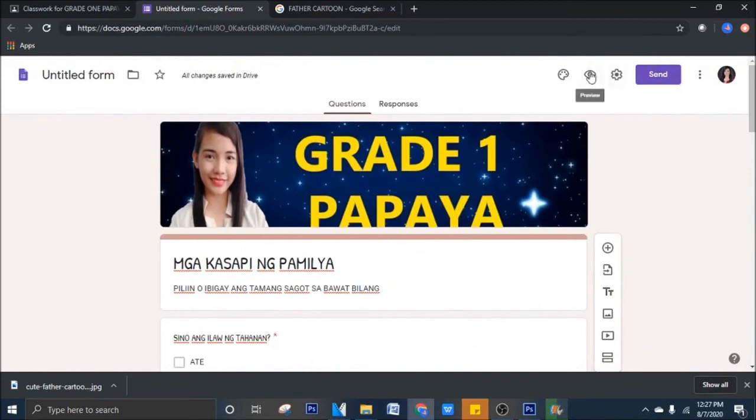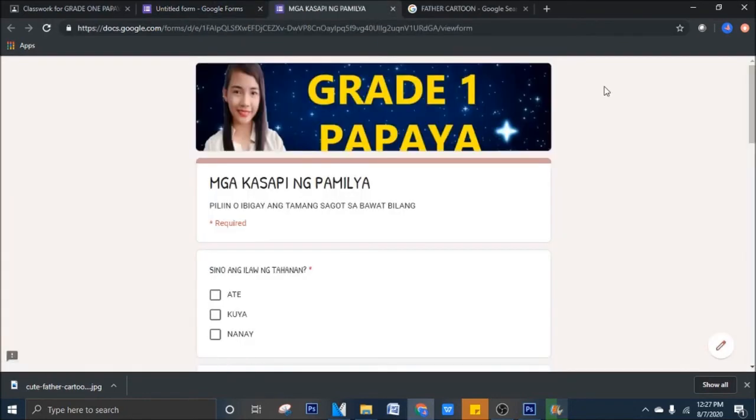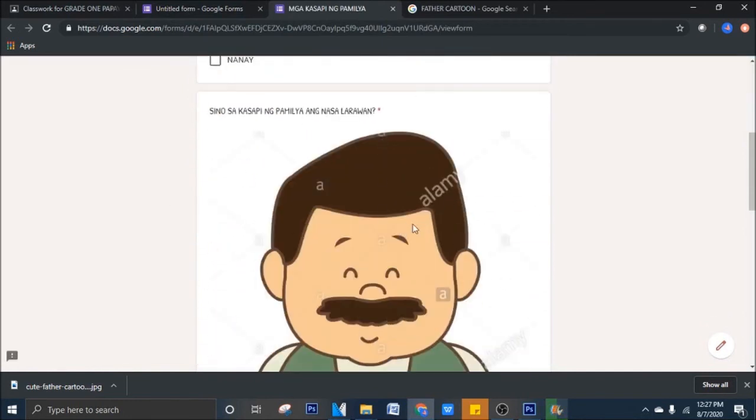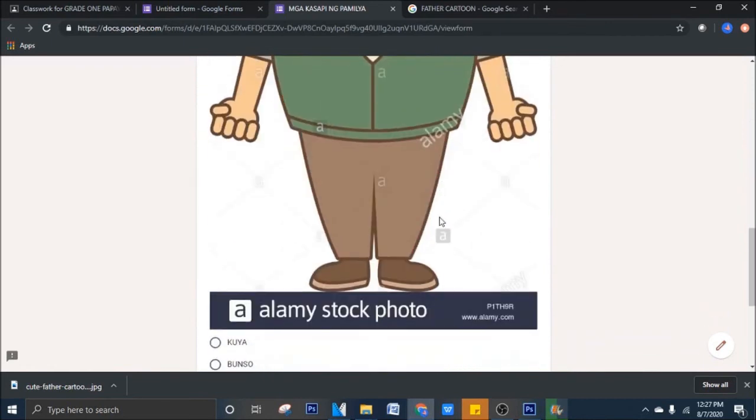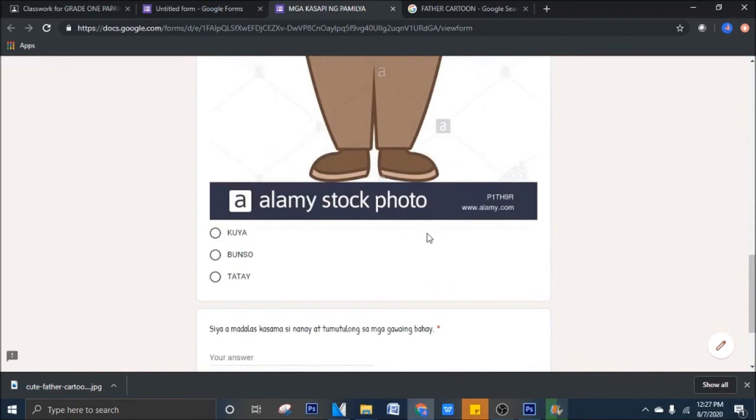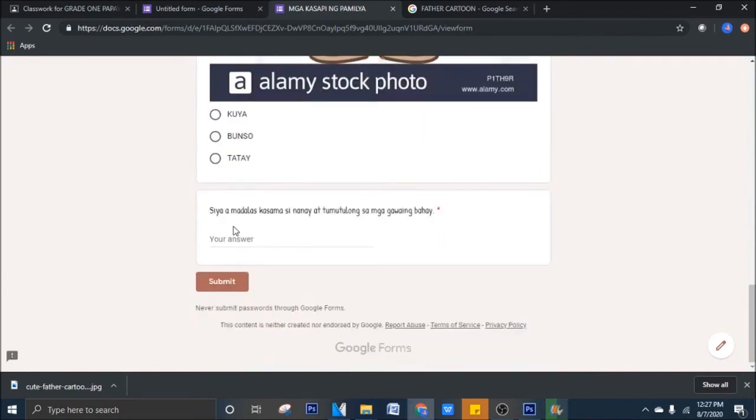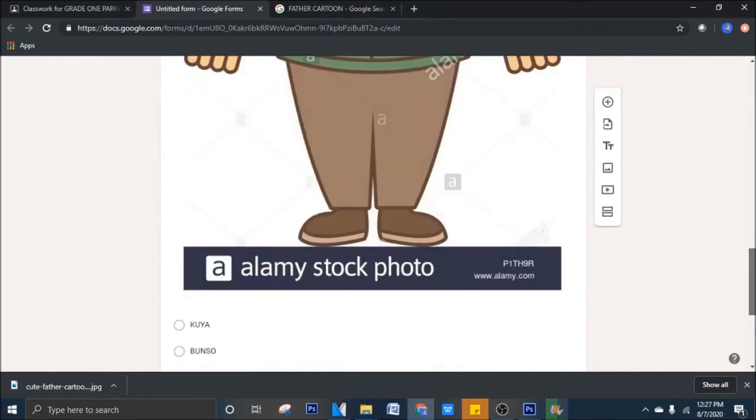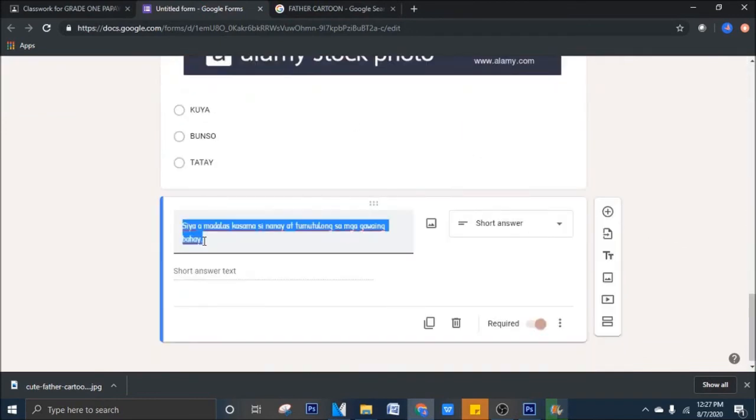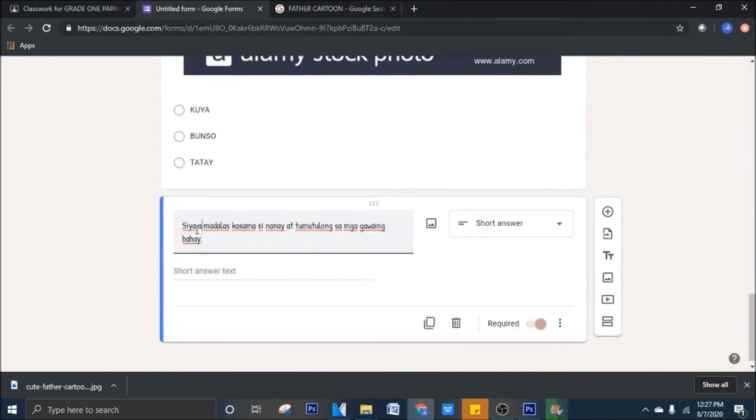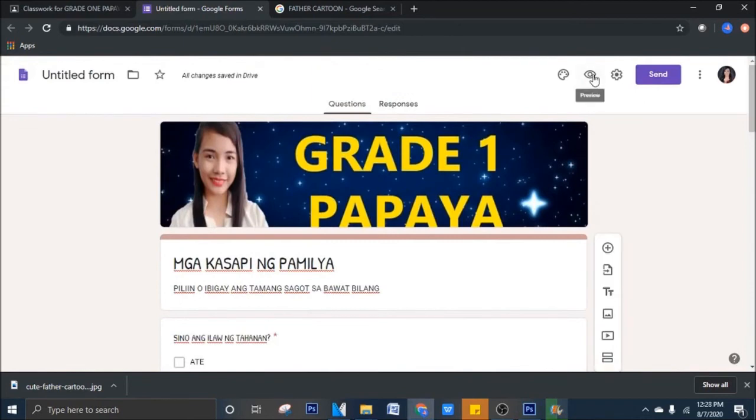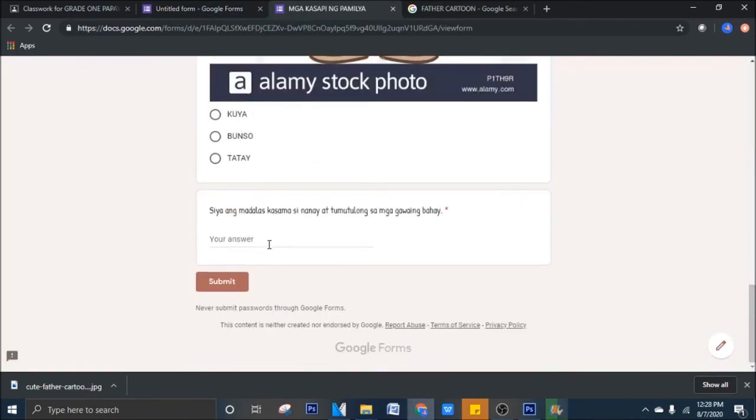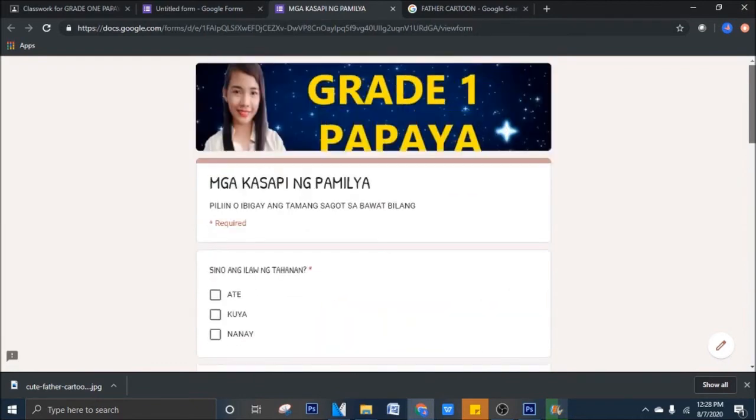Pag gusto natin yung makita, iklik lang natin tong preview, tong mata na to, na icon. So, pag ito yung sa perspective ng students, ito yung makikita niya. Sino ang ilaw ng tahanan, mag-tick lang siya dyan sa mga box. Ito yung kanina ginawa natin, nag-upload tayo ng image, sino sa kasapi ng pamilya ang nasa larawan? Tingin niya, sino ba yan? Si kuya ba yan? Si bunso ba yan? O si tatay? Tapos, yung pangatlong question, siya ay, ano pala tayo, kulang tayo. Pwede natin i-edit yan. Balik tayo doon. Siya ang madalas, ayan.